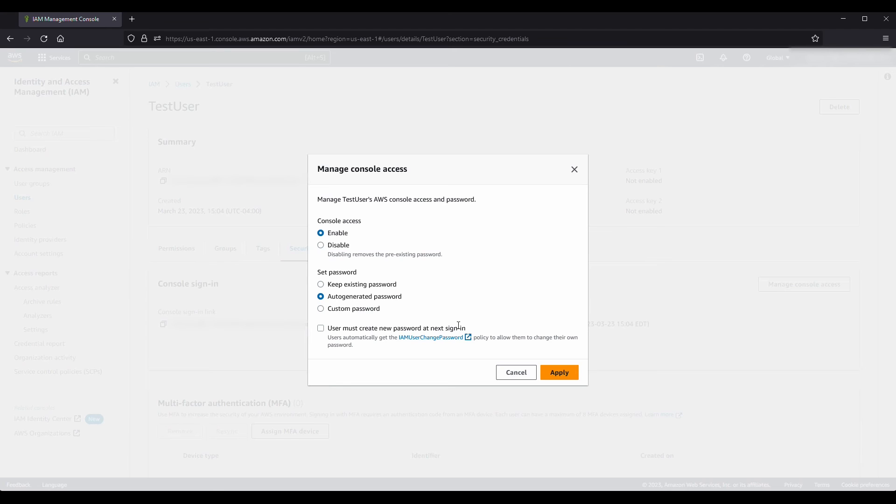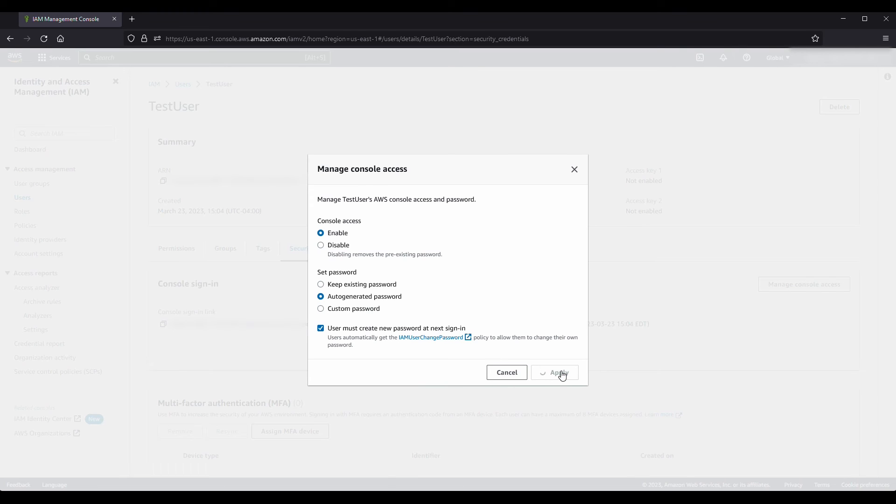To require the user to create a new password when they next sign in, choose User must create a new password at next sign-in, then choose Apply.